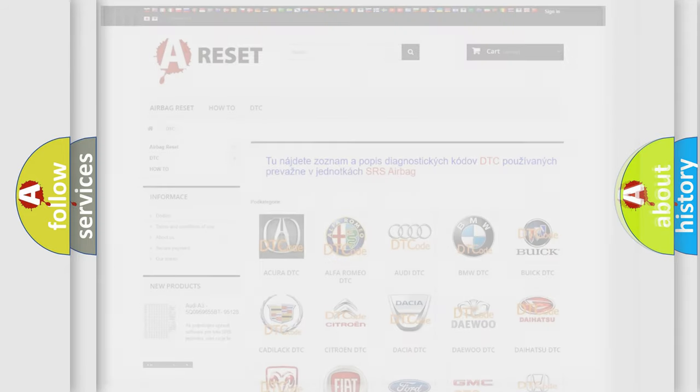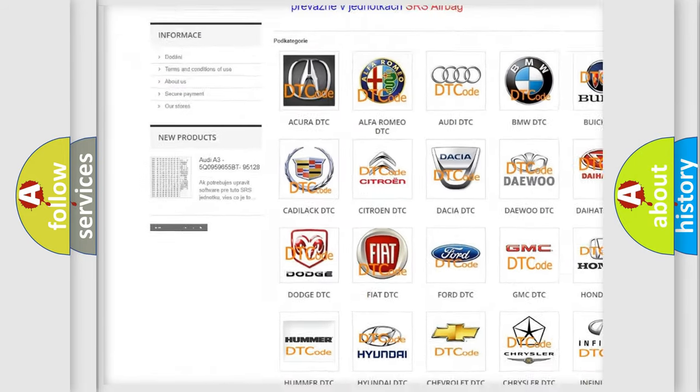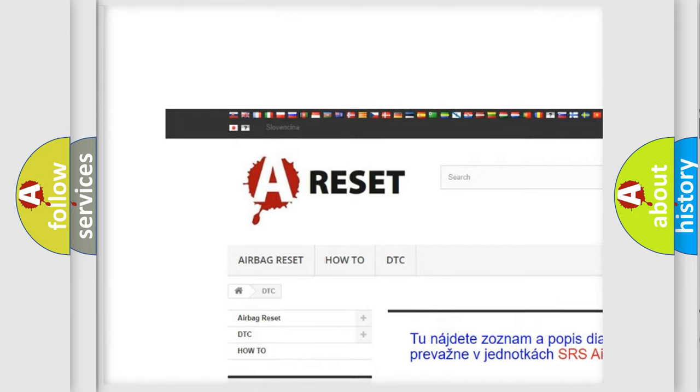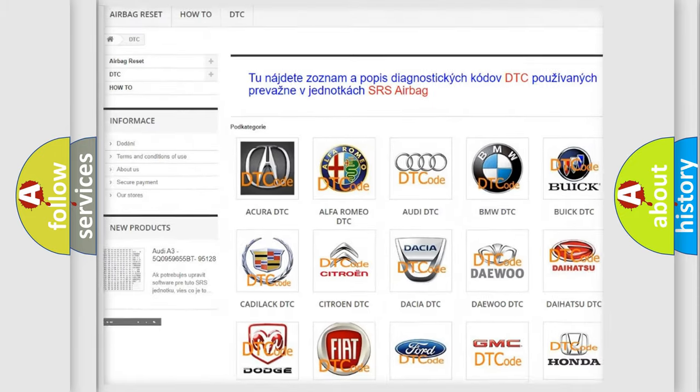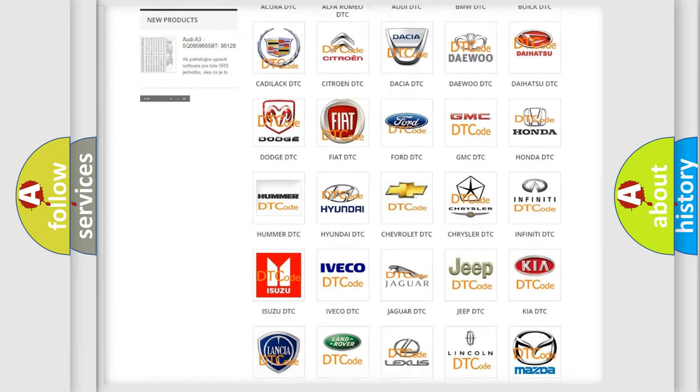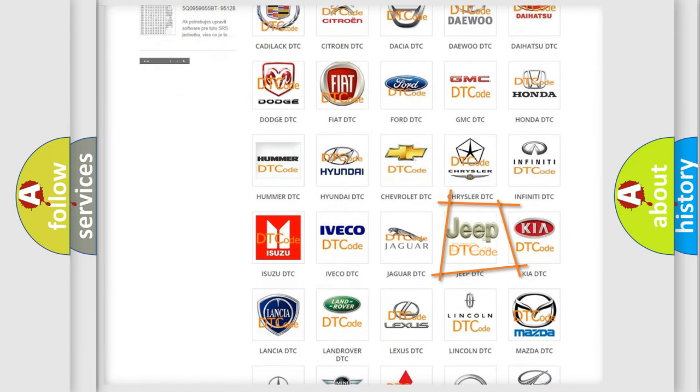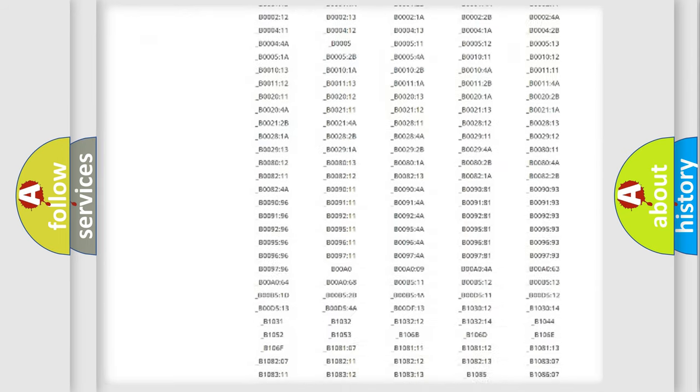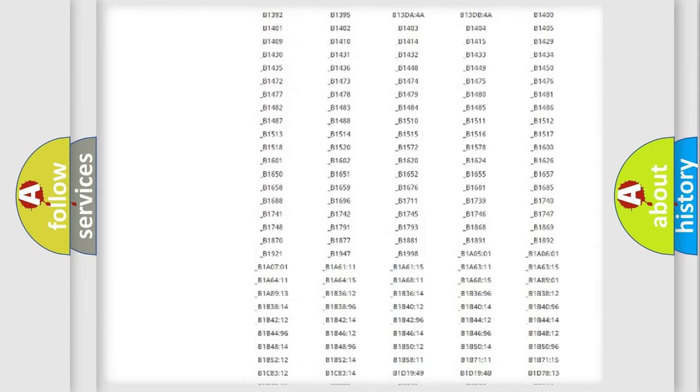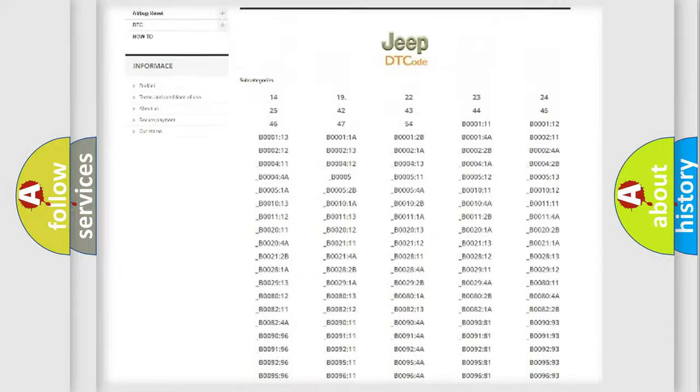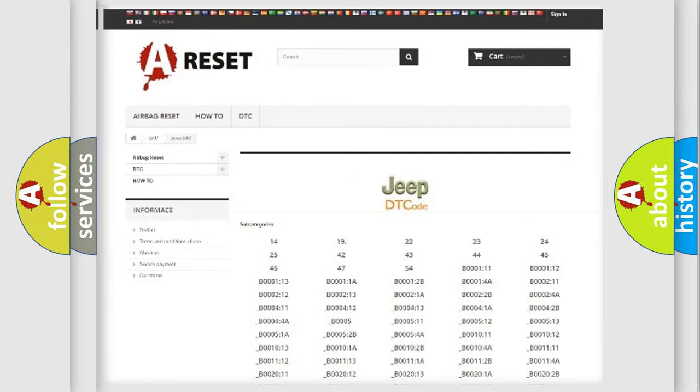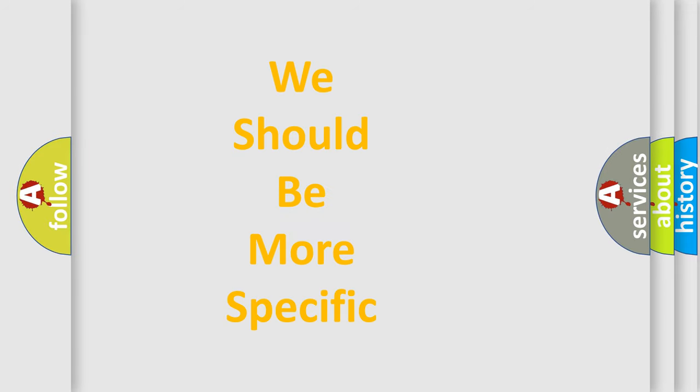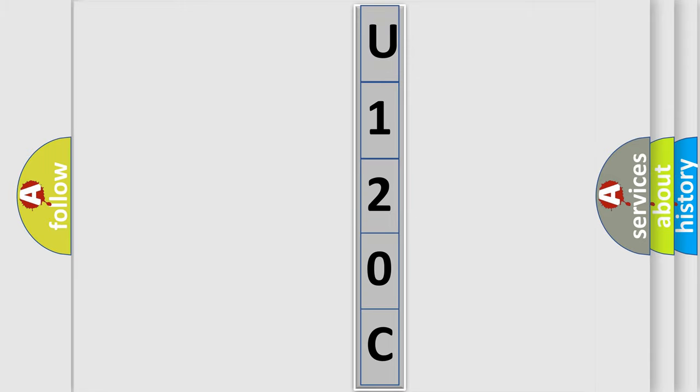Our website airbagreset.sk produces useful videos for you. You do not have to go through the OBD2 protocol anymore to know how to troubleshoot any car breakdown. You will find all the diagnostic codes that can be diagnosed in Jeep vehicles, also many other useful things. The following demonstration will help you look into the world of software for car control units.